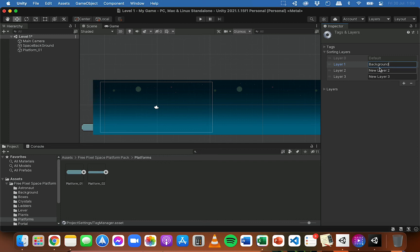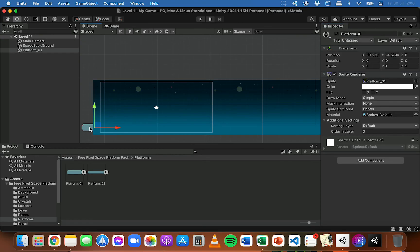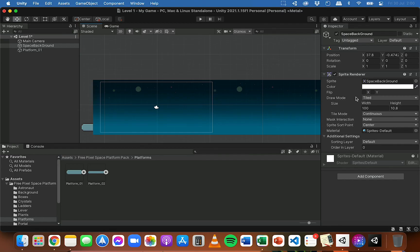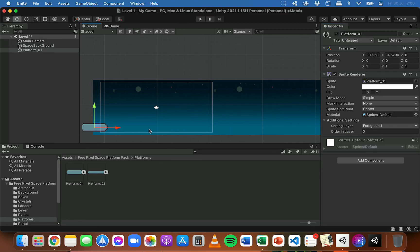Click Default then Add Sorting Layer. You'll have a list of sorting layers — click the plus to add three new layers for background, midground, and foreground. Anything at the top of the list will be behind other things, and anything at the bottom will be in front. I'll drag the Default layer to the bottom so I can rearrange as needed. Then I'll set the platform's sorting layer to Foreground and the space background's sorting layer to Background, so the platform now appears in front of the background.